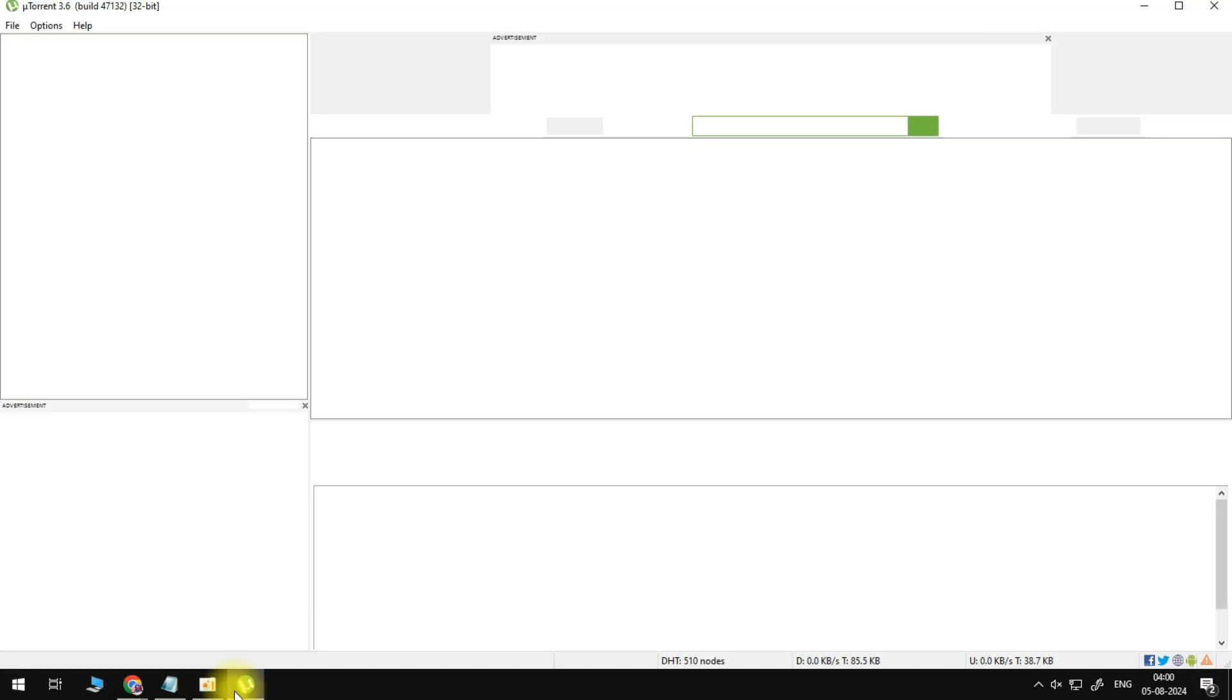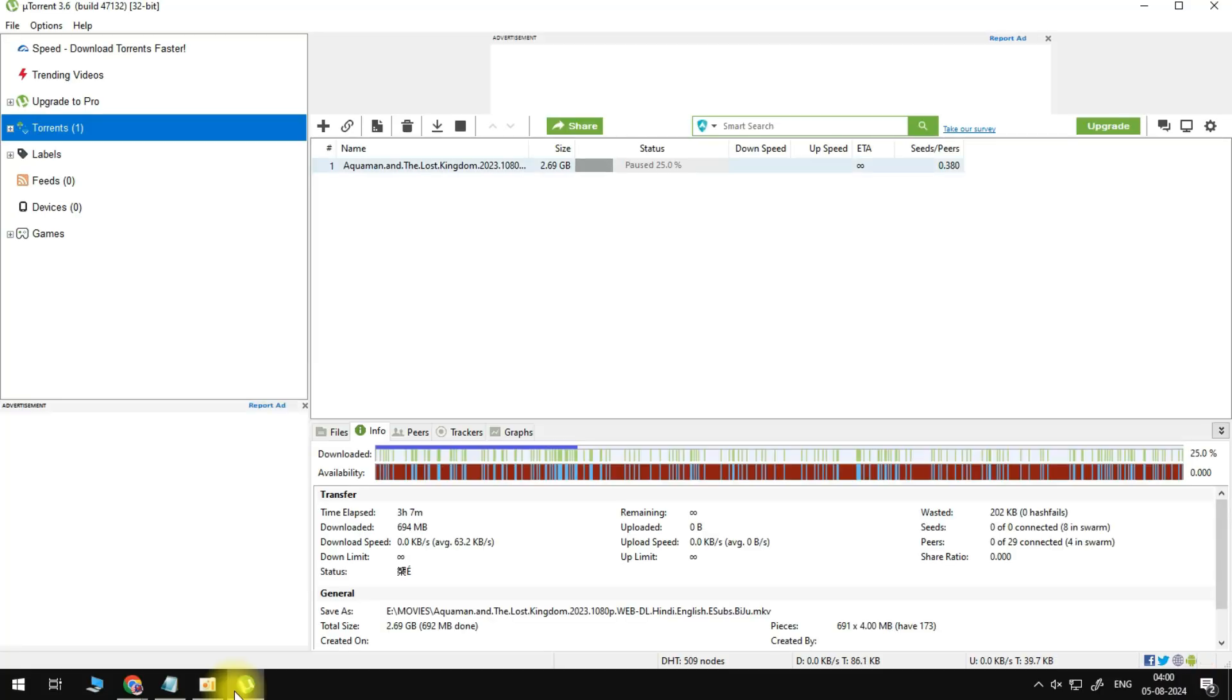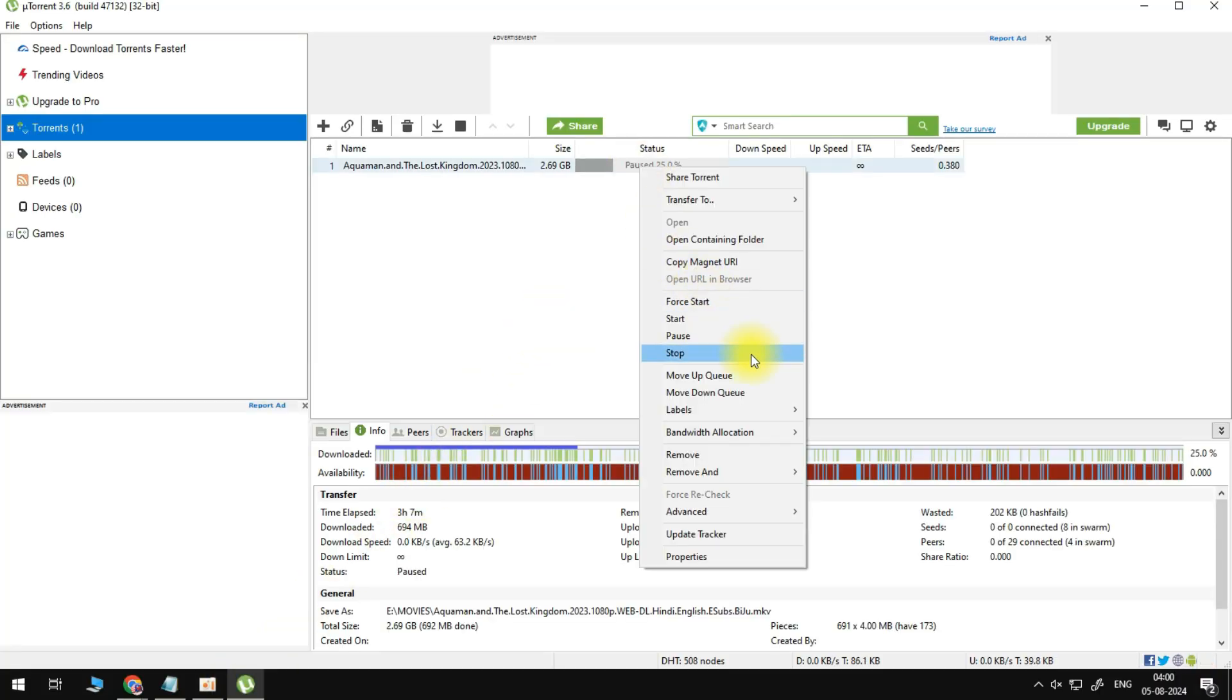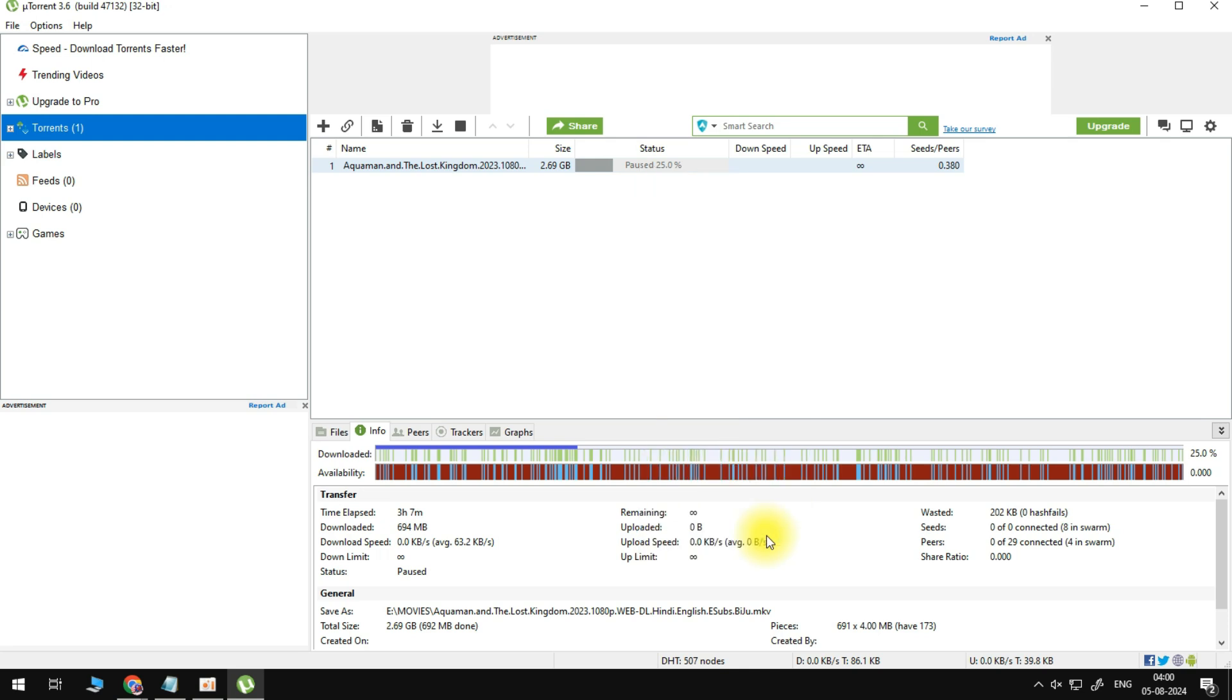First of all, while using uTorrent, right-click the torrent in question and select Update Tracker. This will take a moment to look for more peers, which can already fix the Connecting to Peers issue you are having.